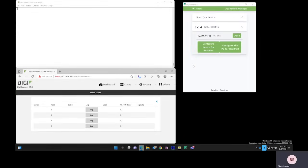In this demo, I'm going to walk you through configuring RealPort for serial communication on both the ConnectEZ 4i and my laptop.